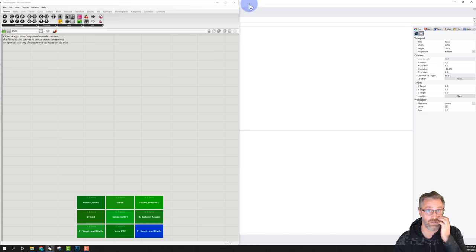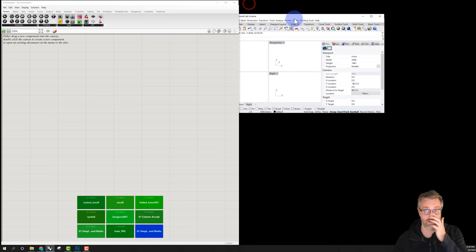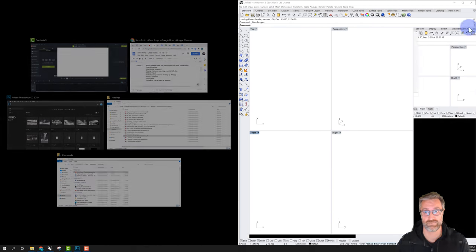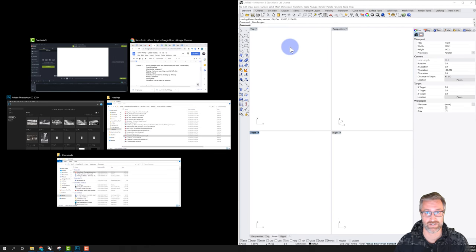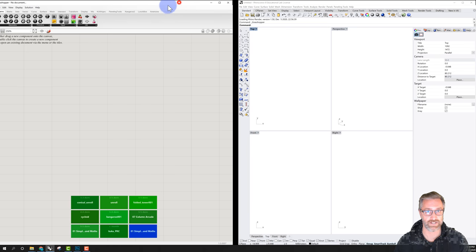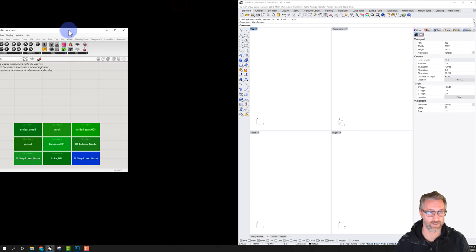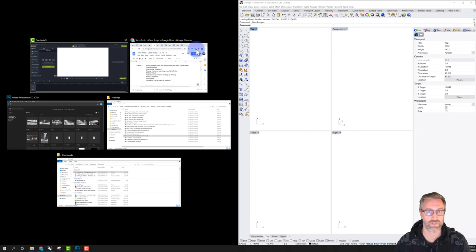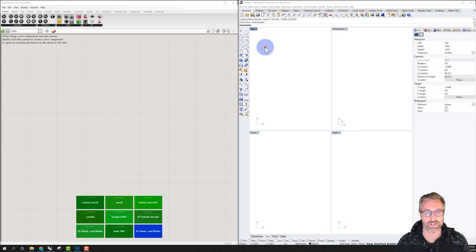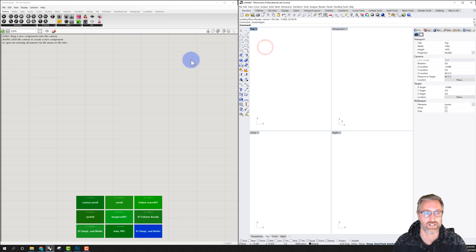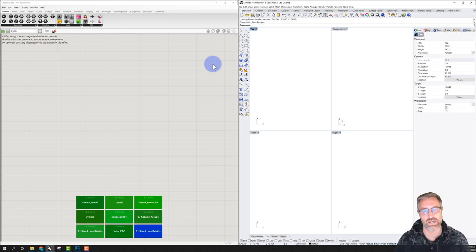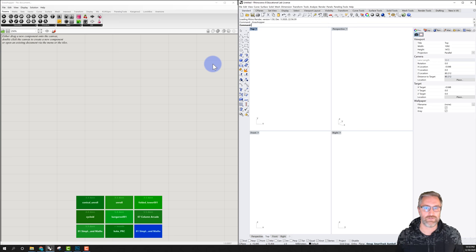What I like to do is pull Rhino all the way to the right so it engages on the right, and then pull the Grasshopper window all the way to the left so it engages on the left. Then we have a kind of full layout and we can see both things, which is helpful because there is a connection between Rhino and Grasshopper.